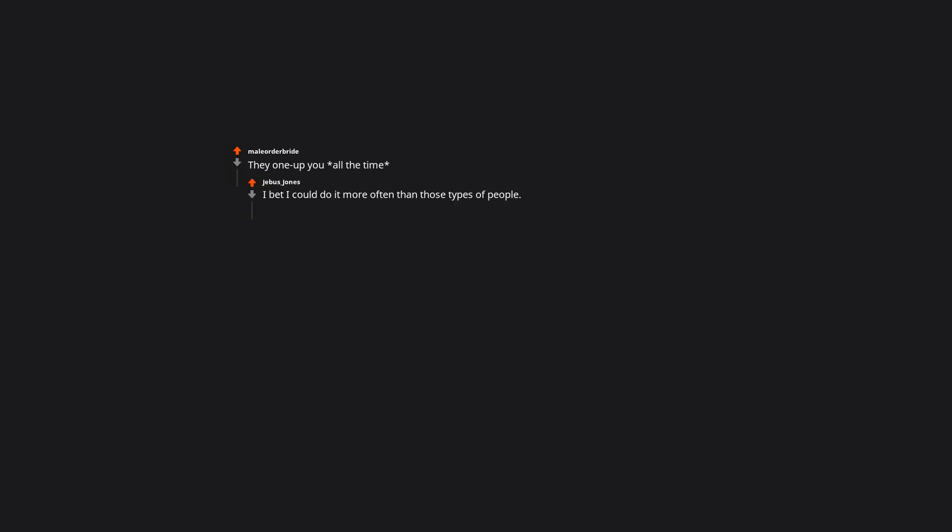They one-up you all the time. I bet I could do it more often than those types of people. Always pay attention to how someone treats service industry workers, animals, and young children.